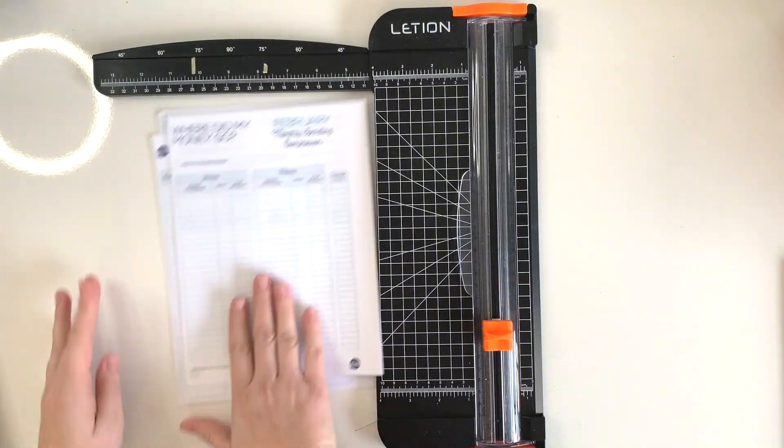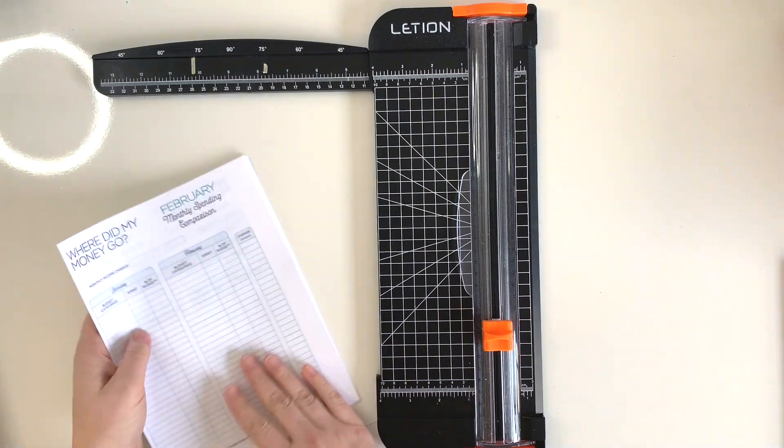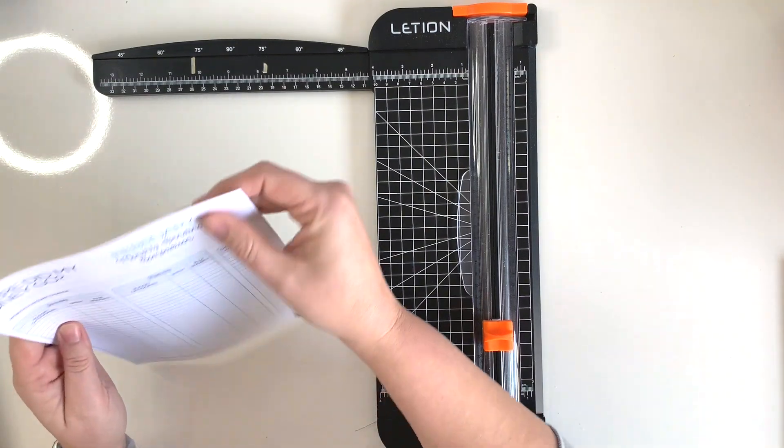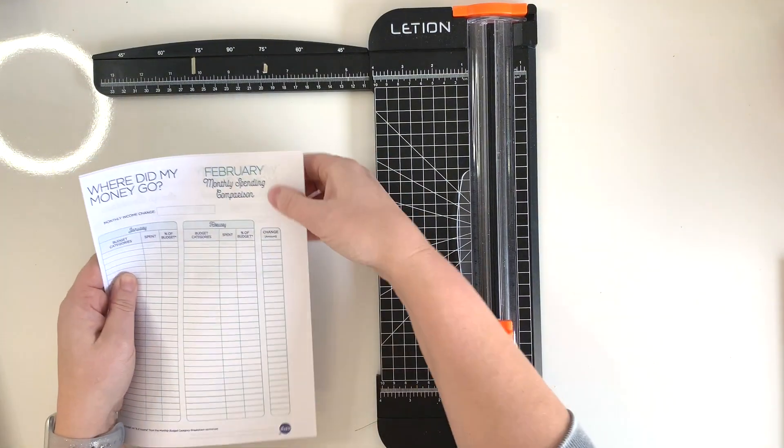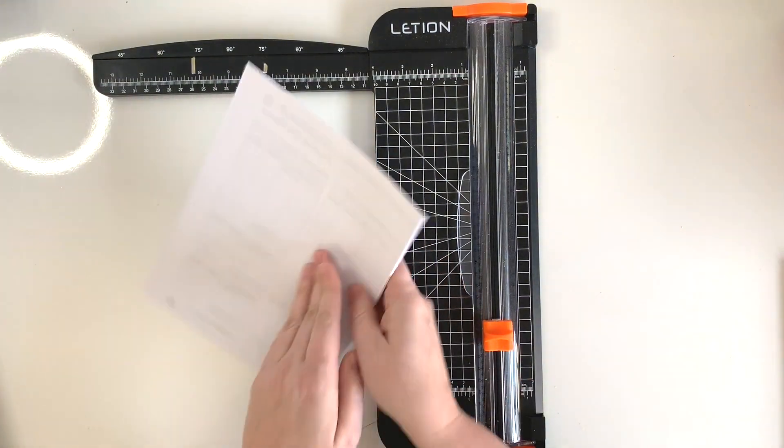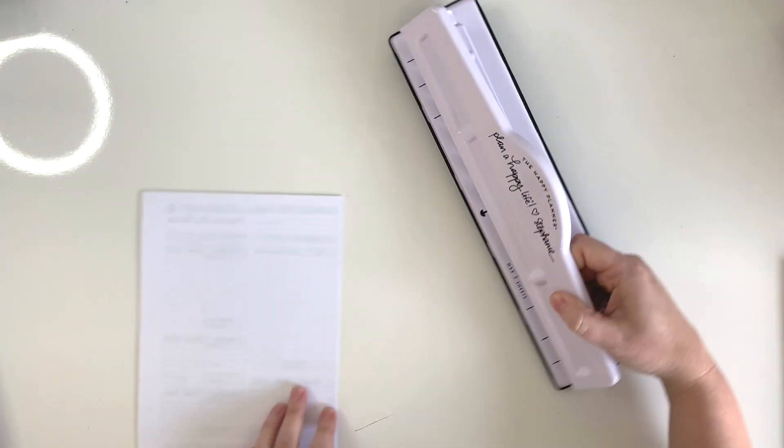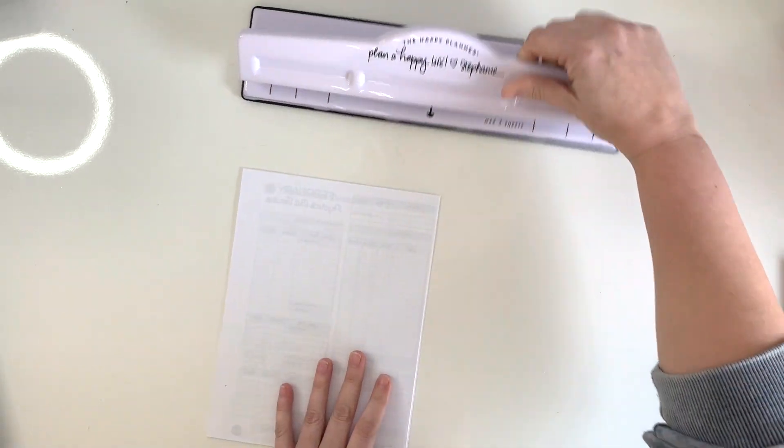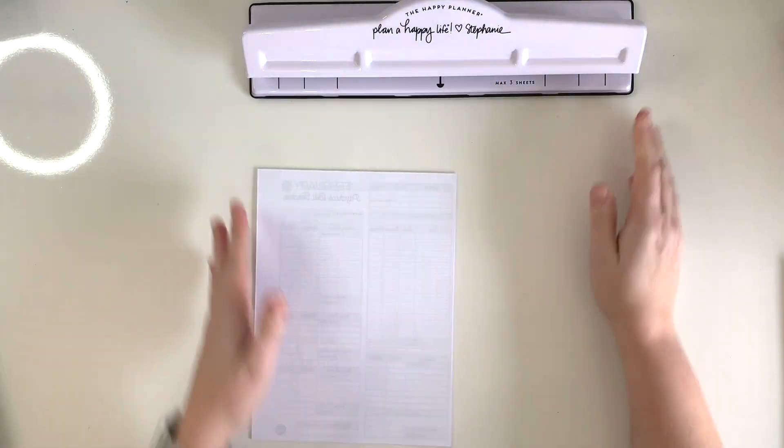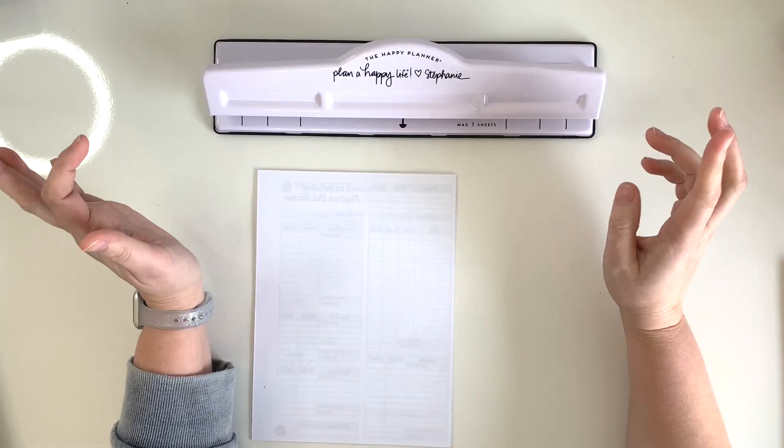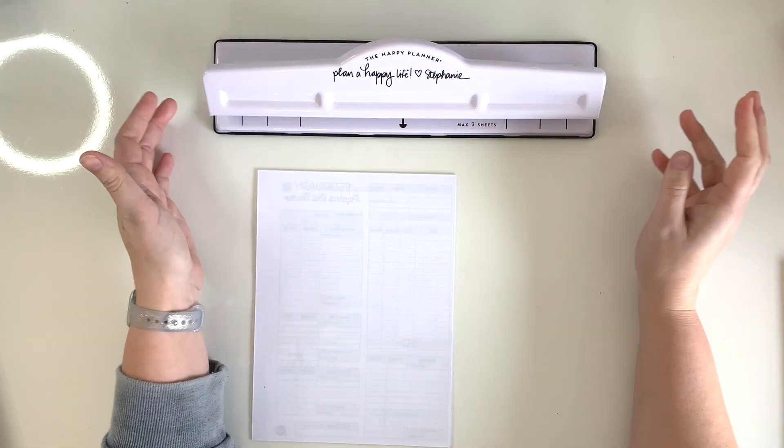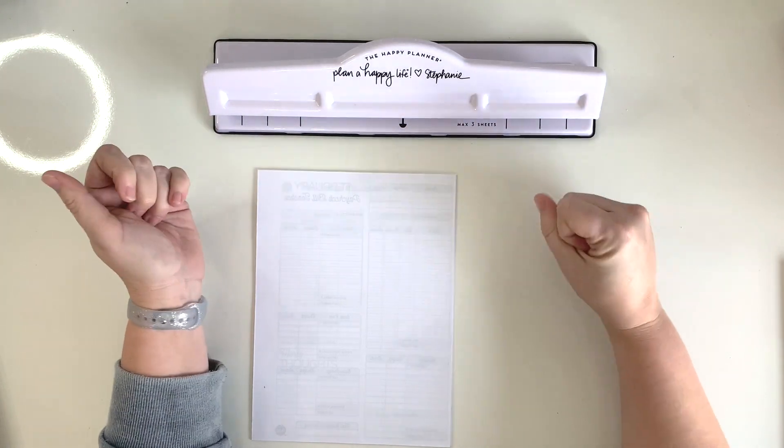So got them all ready to go, and I have them all lined up so that the margin where I'm going to punch is on the same side. So we'll put away the punch - or I'm sorry, the trimmer - and I use a couple different punches. I use the Arc Punch from Staples, which I will link below.